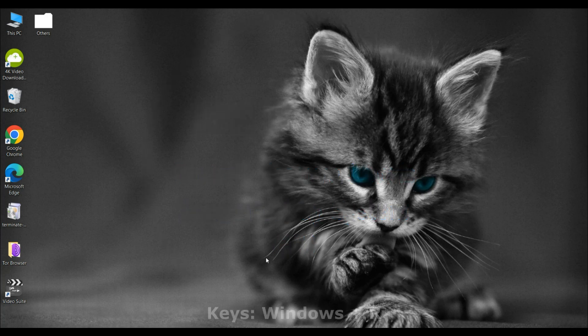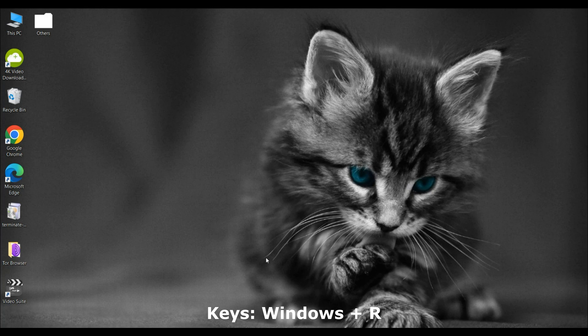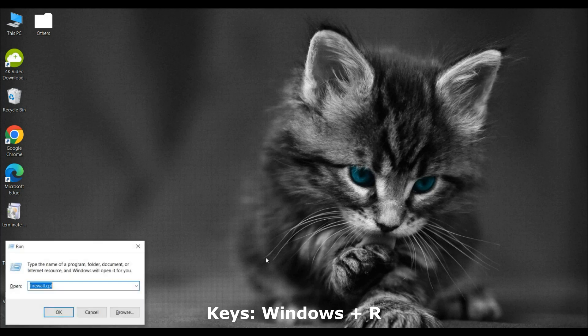First, press the Windows key and the R key at the same time. This opens the Run dialog box.